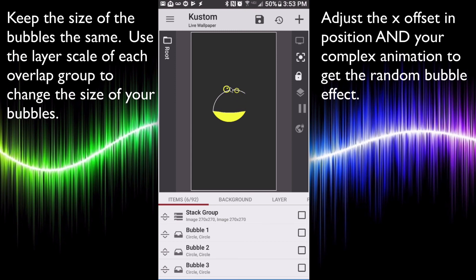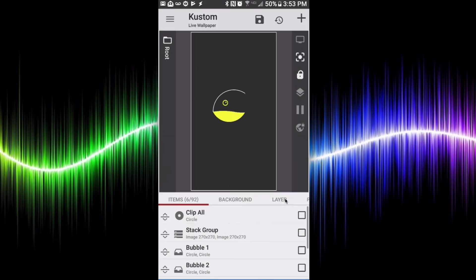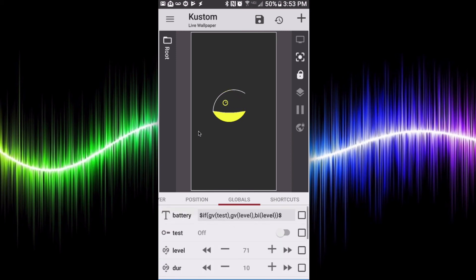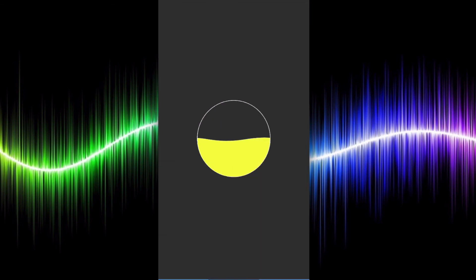Saving this and going back to the home screen — battery level is at 50 and the liquid is right around the 50 mark, because the test switch is off and I'm getting the real battery level. If you turn the test switch back on it jumps to 71. And there you have it — that's a different approach to a liquid battery effect in KWLP. I hope it helped.